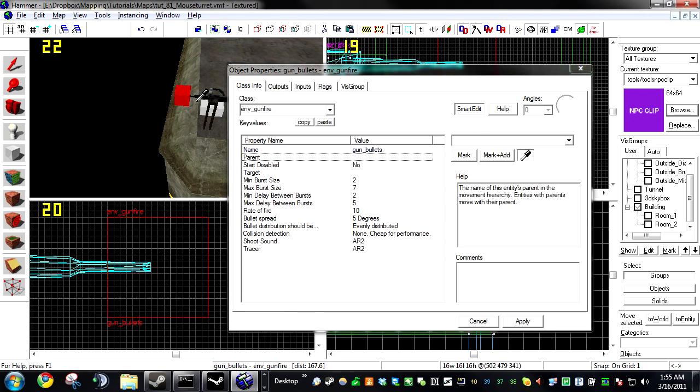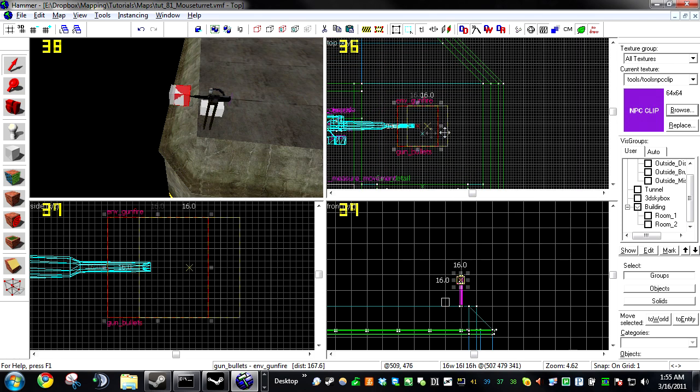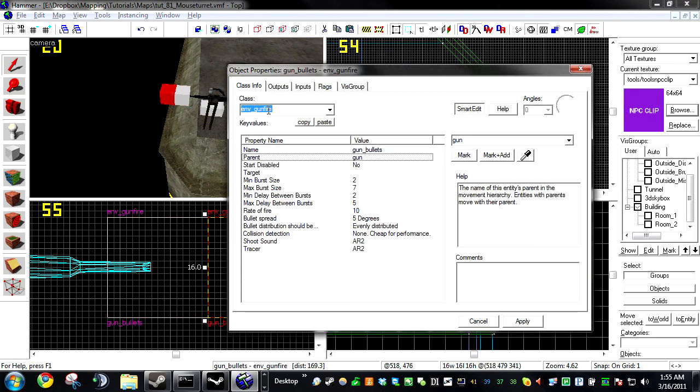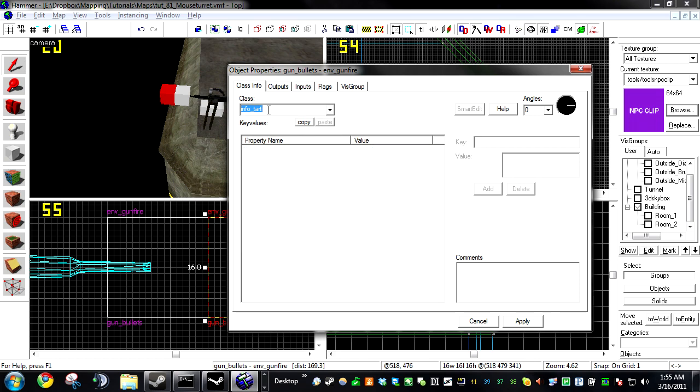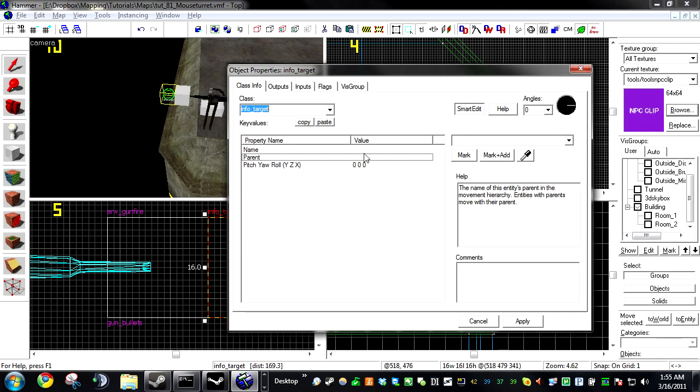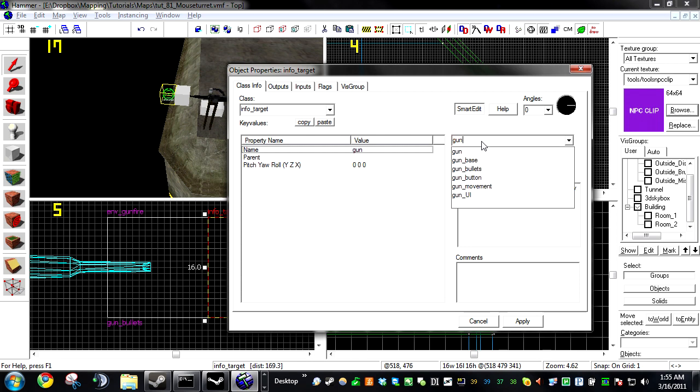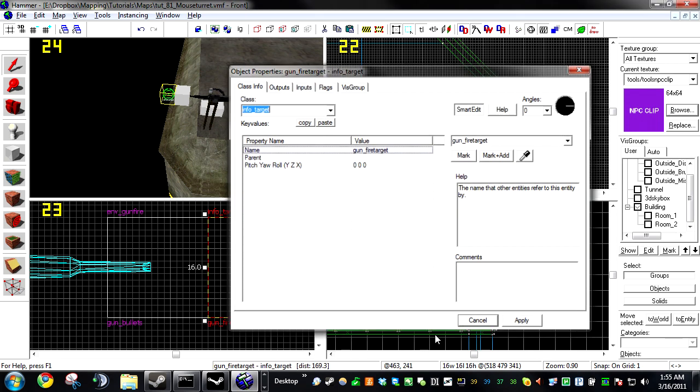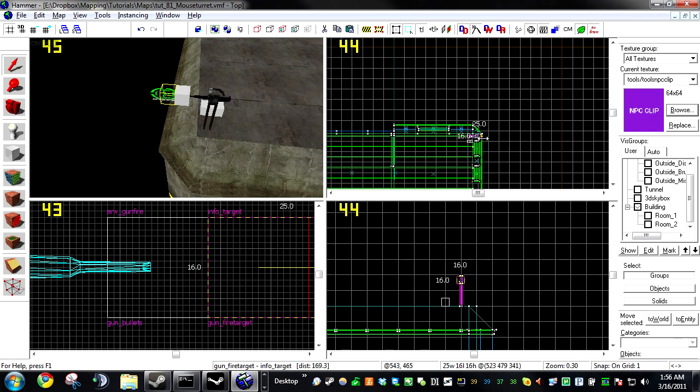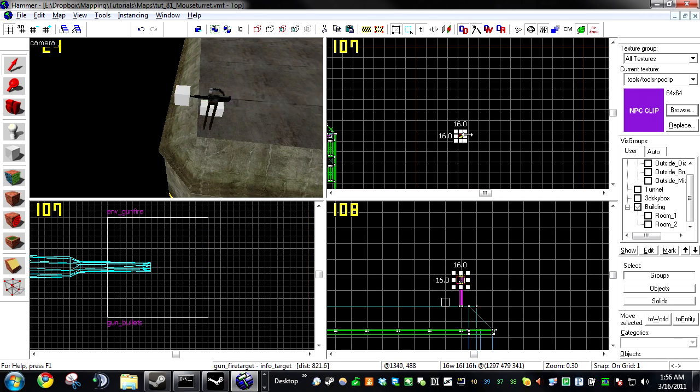Parent it to the gun. Also, create another entity right in front of it. Name it an info, make it an info target. And this is going to be named Gun Fire Target. And go ahead and just drag this off way far off to the side. It's still on your map though.